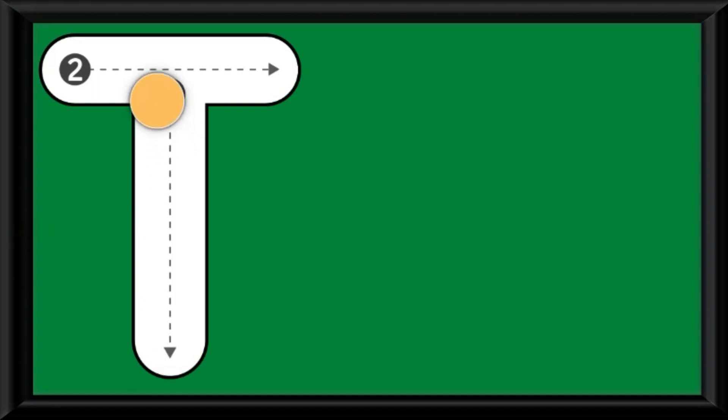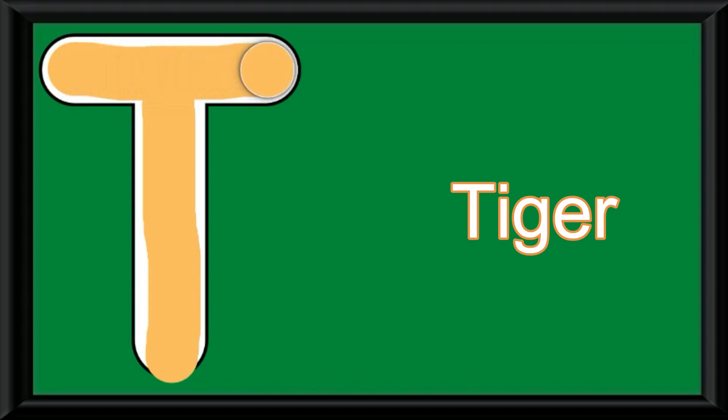Let us practice it for one more time. I've taken the color peach and I'm drawing the standing line first and then the sleeping line. Tiger, T.